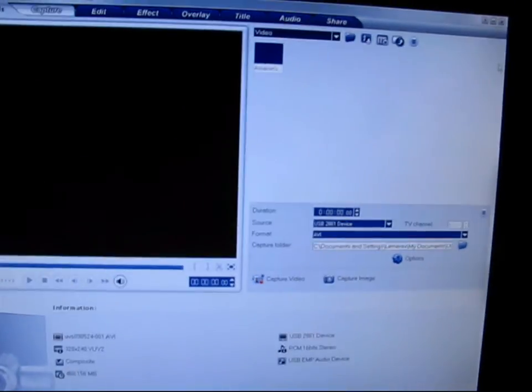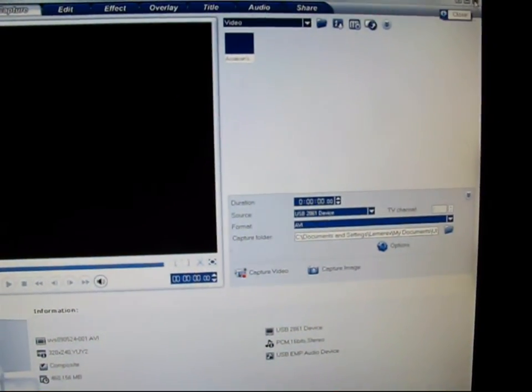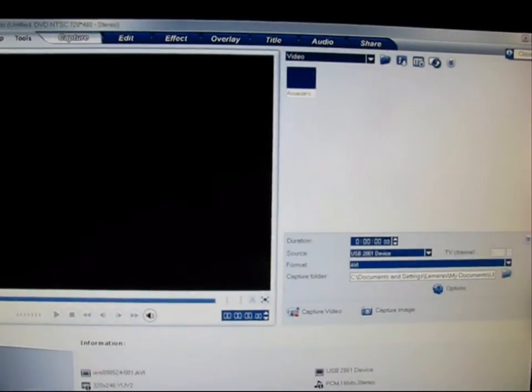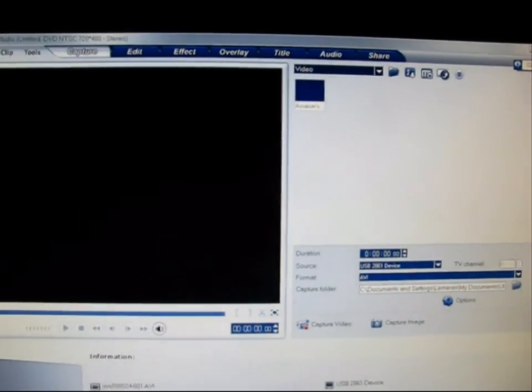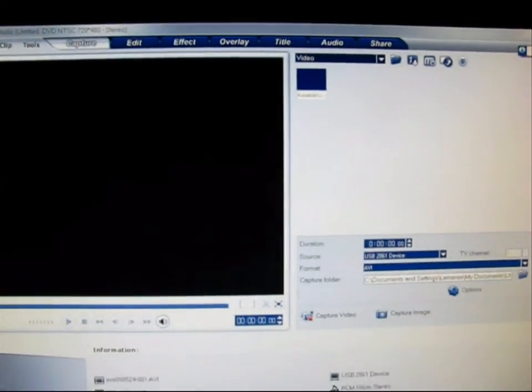But yeah, that's pretty much it. So far I'm pretty satisfied with it. Runs perfectly and I only paid what, 15 bucks for it, so I really can't beat it.